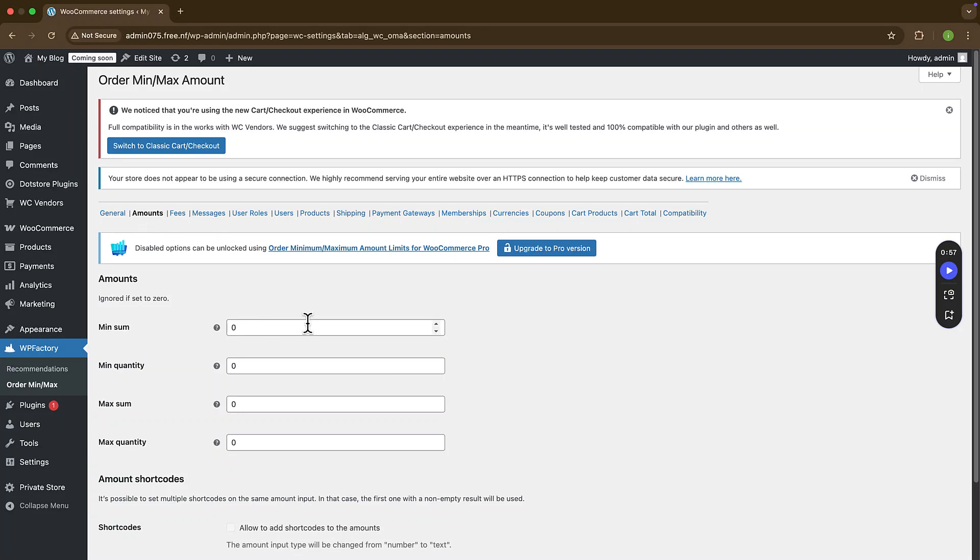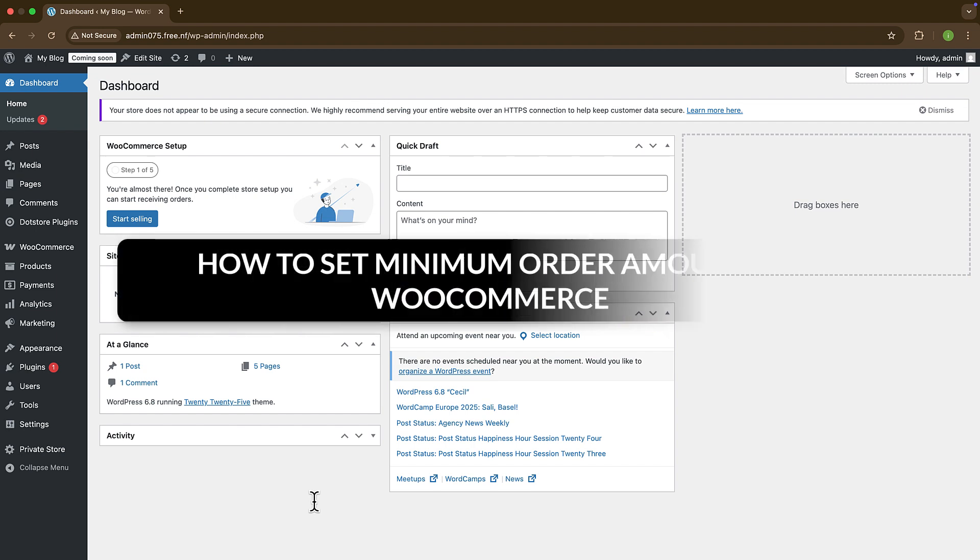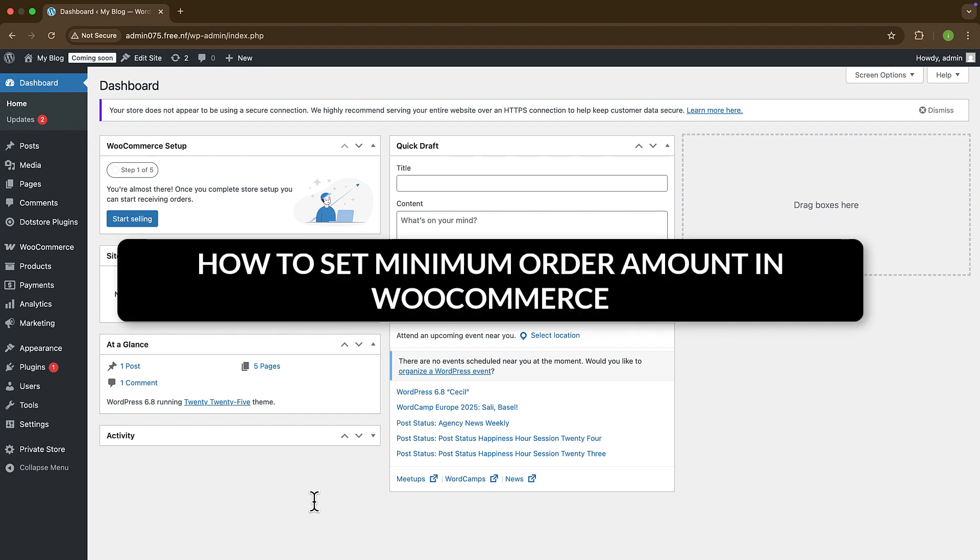How to Set a Minimum Order Amount in WooCommerce. Hello guys, welcome back to my YouTube channel. In this video, we will see how to set a minimum order amount in WooCommerce.